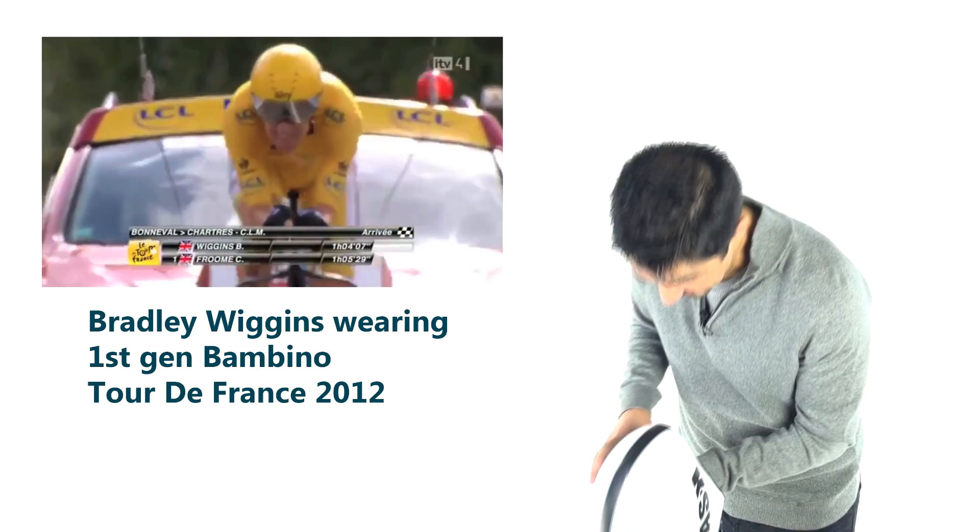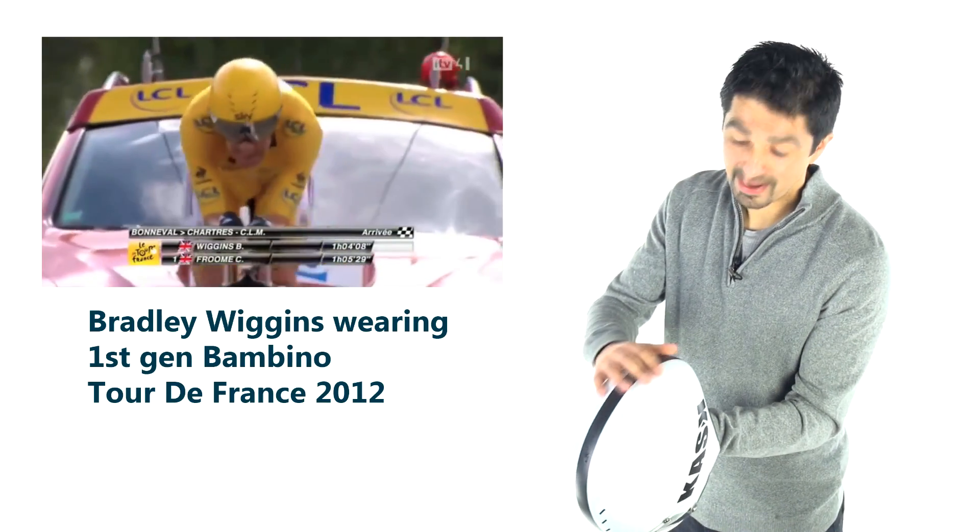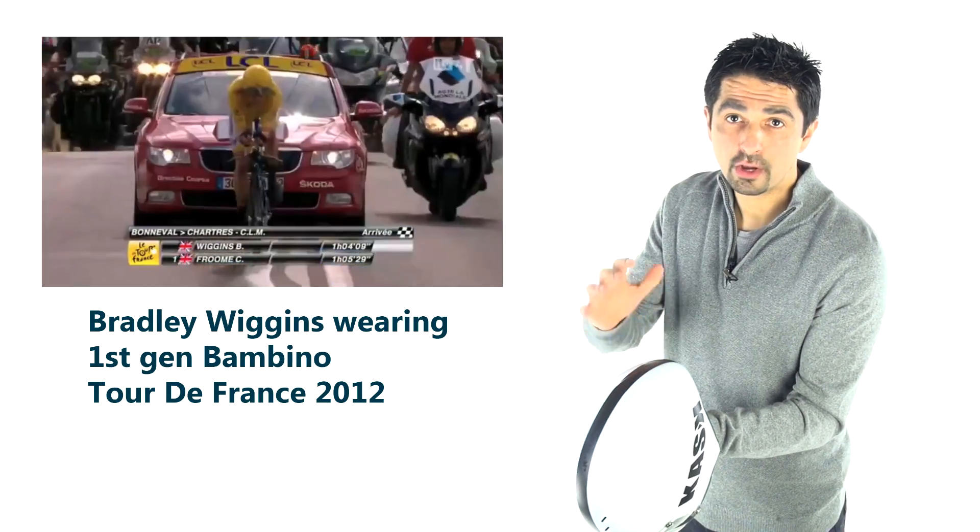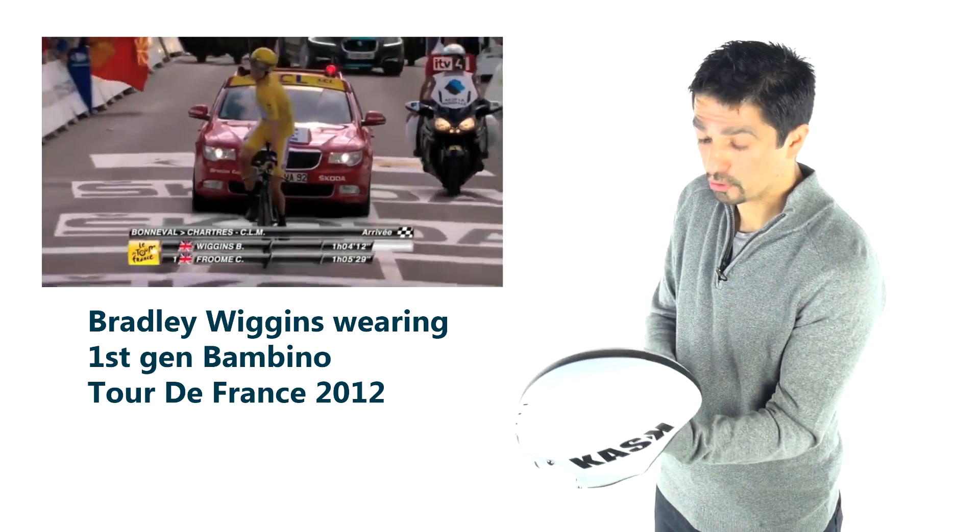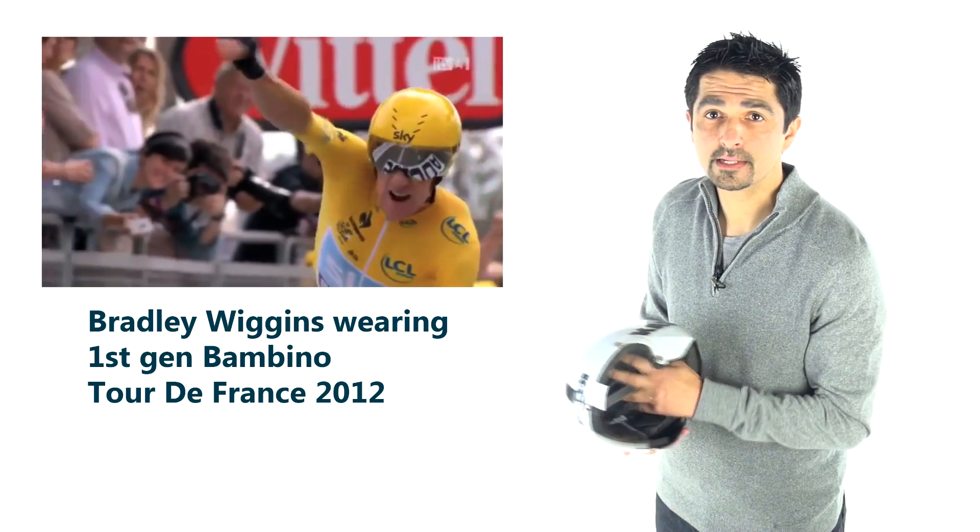For example, if you're looking down, the back of the helmet with that long tail would normally be up in the air, or if you look from side to side.